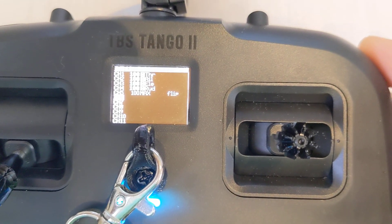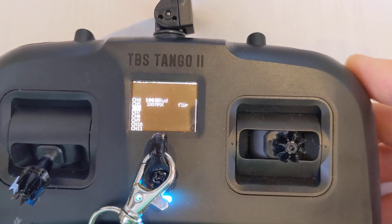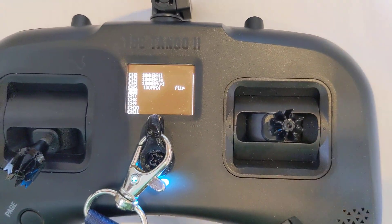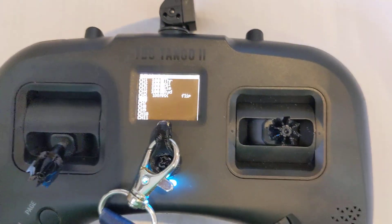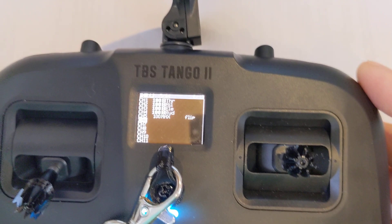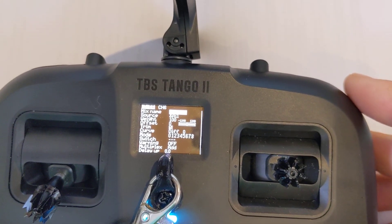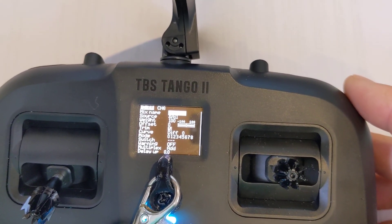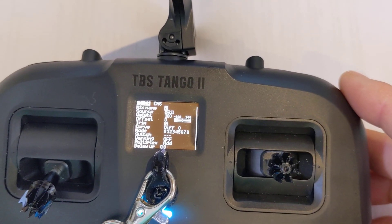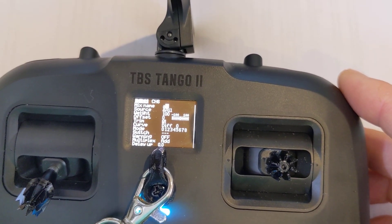Then we're going to add a second one. What this is going to be is there's going to be a slight delay before the arming. I'm going to call it something like AUTO.